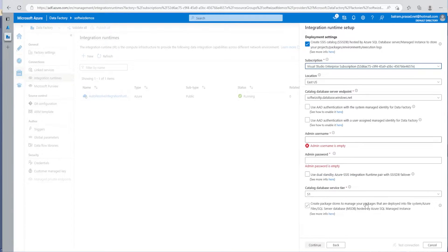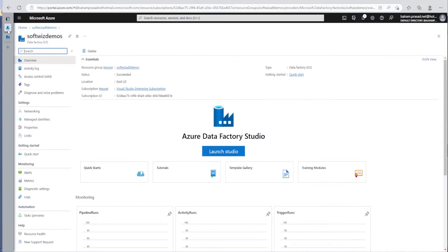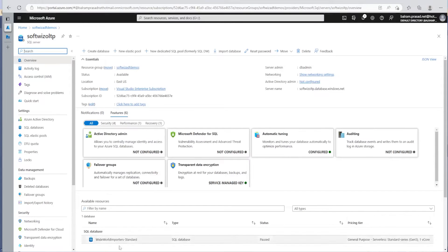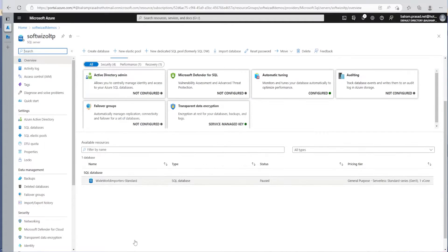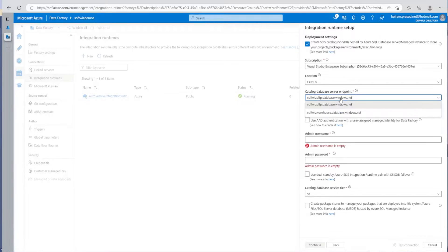It is going to ask for more details because SQL Server Integration Services runtime requires a database called SSISDB. So we need to specify where it will create this catalog DB. If you do not have an Azure SQL database in your subscription, you have to create one. I already have a SQL Server database created. Inside that server, if we go back to our resources and look at the SQL server, there is a database called Worldwide Importers Standard, but there is no SSISDB created yet, which is what I wanted to show. I have a couple of database servers inside this resource group created in previous demos, so we can select from those.